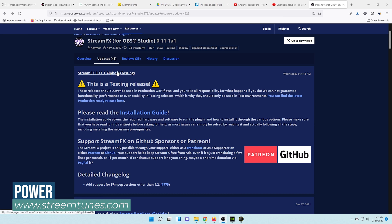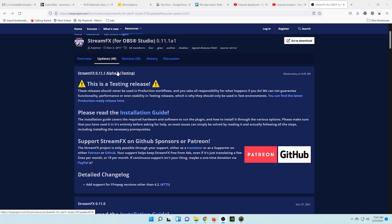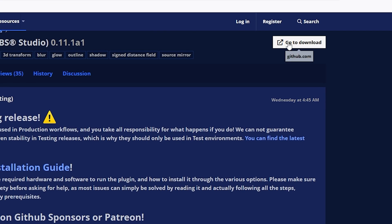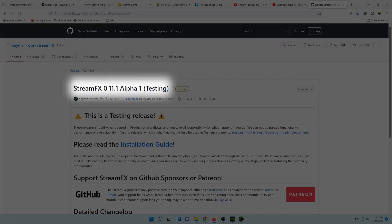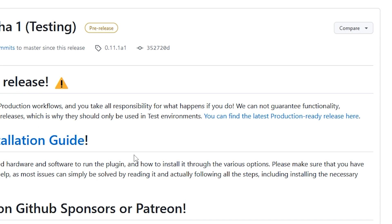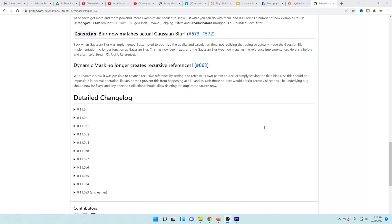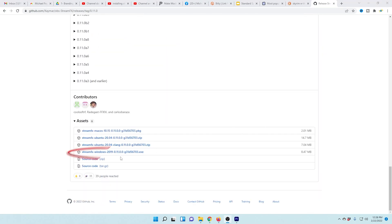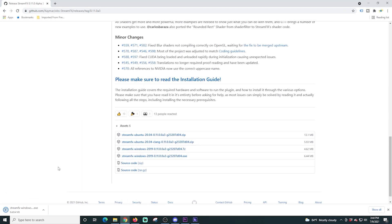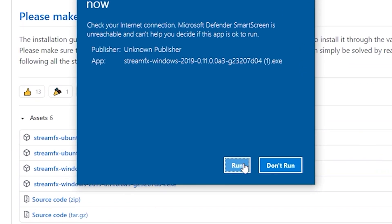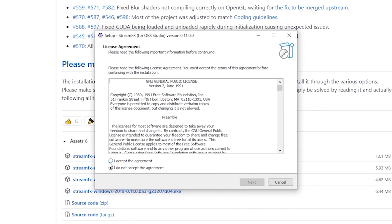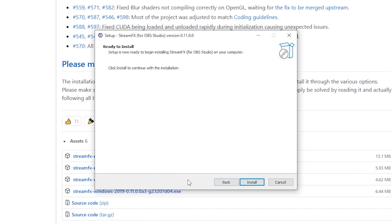We're gonna start here on the OBS forum page for StreamFX. We're gonna go up to the top and click 'go to download.' This is an alpha testing release, so we're gonna click the link to get to the regular release, then scroll all the way down to the bottom and select the install that we need. There's Mac OS, Linux, and Windows — which is what we're using. Select that, click the file when it's done downloading, click run, accept the agreement, and click next to install.